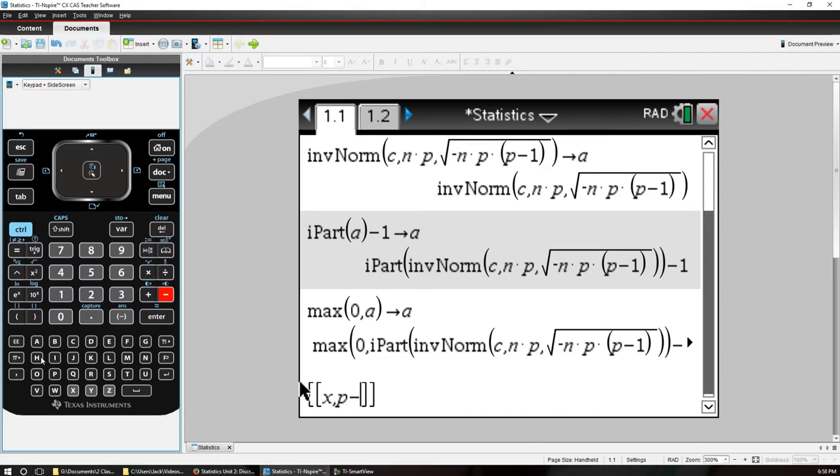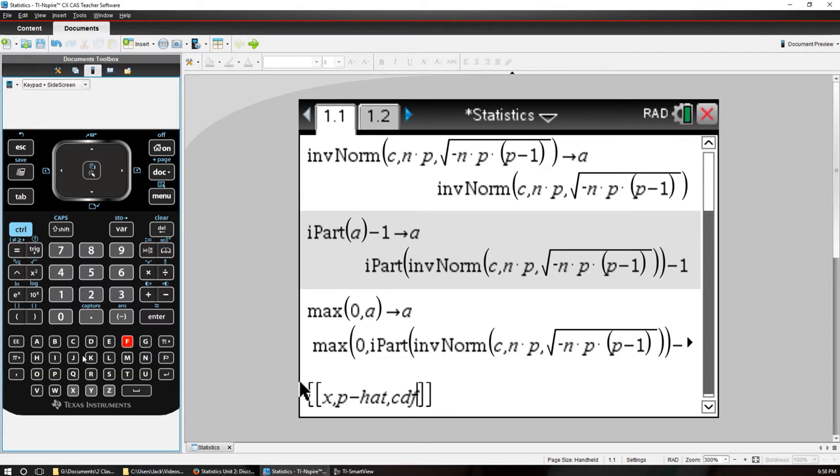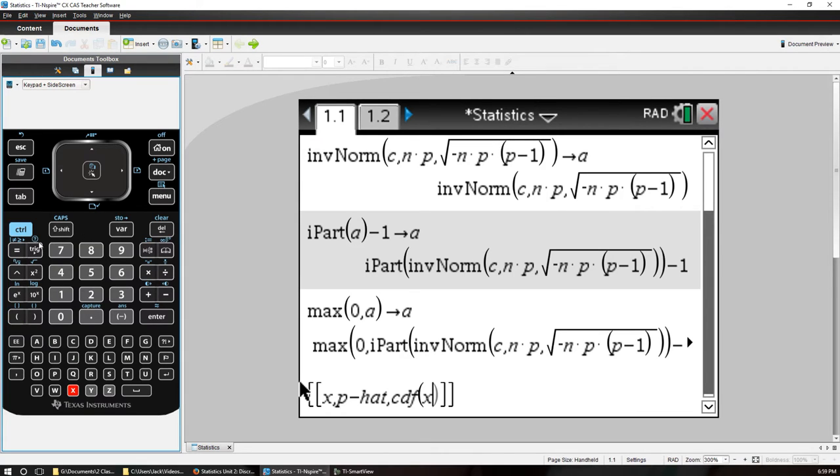I'm just going to say P hat like this, or could say prop for proportion or something like that. Then we're going to have our CDF of X and this will give us a label row.